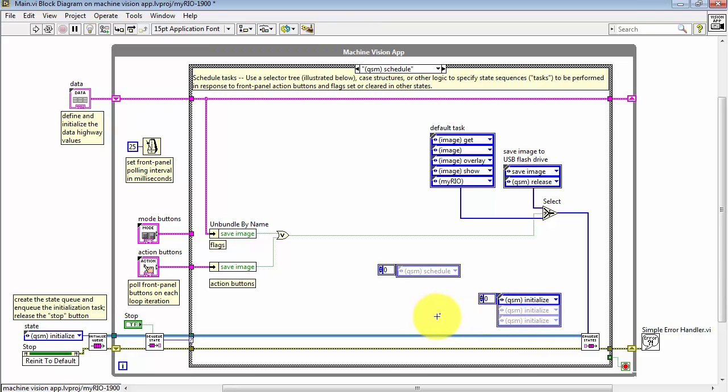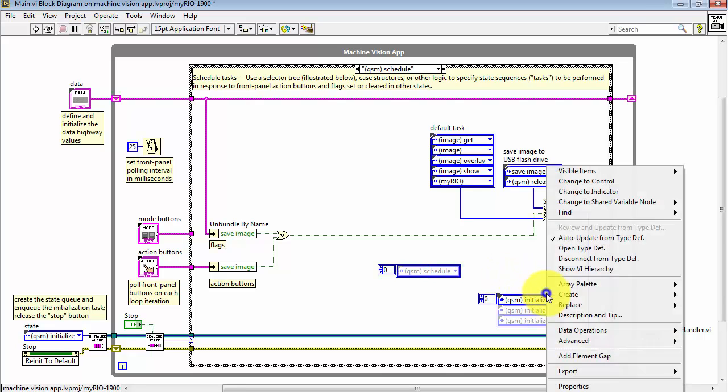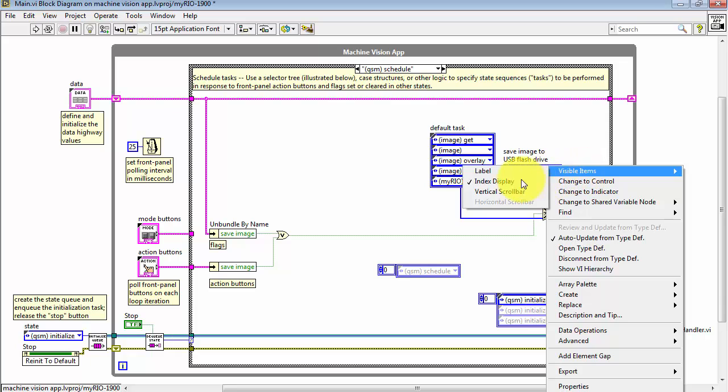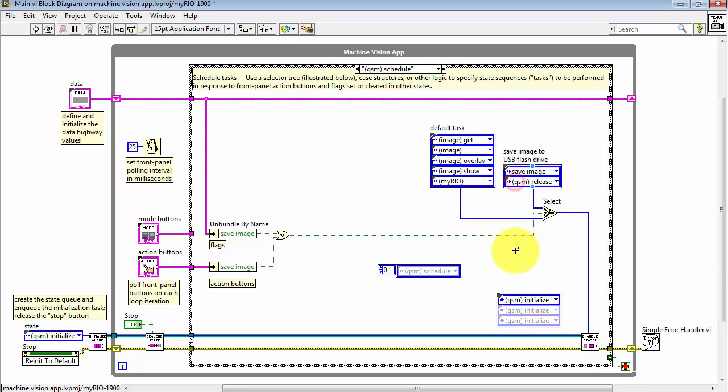You'll notice that these two that we've just created have the index display visible and this one does not. If you would rather have that not visible, simply right-click, choose Visible Items, and then uncheck Index Display.